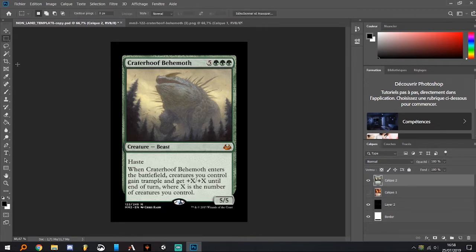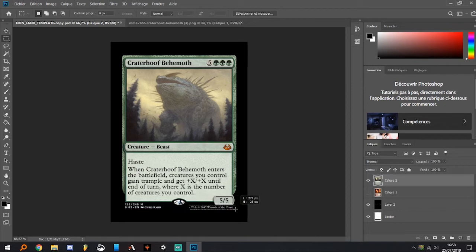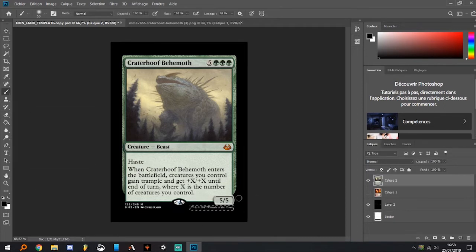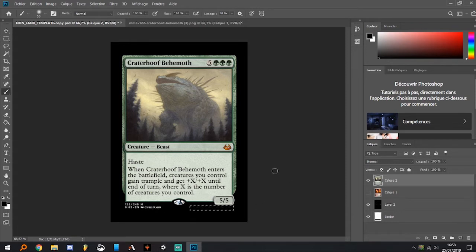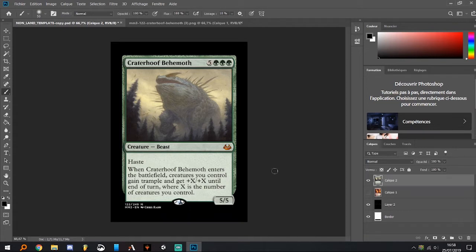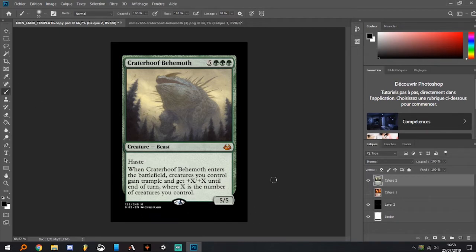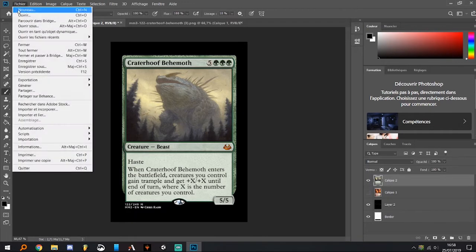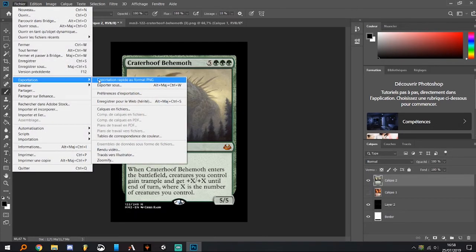Then we've almost finished. The only thing left to do is remove the Wizards trademark because MPC will refuse it if you let it on the card. So just make a rectangular selection around it and use your paintbrush to erase it.